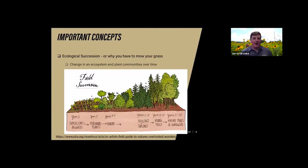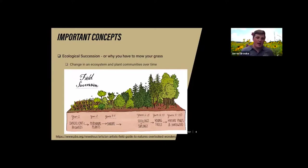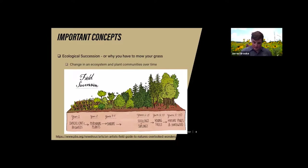I want to introduce some very important concepts we'll cover in this unit. The first concept is ecological succession, often called plant succession — I like to refer to it as why you have to mow your grass. This is simply the change in the ecosystem or plant communities over time.